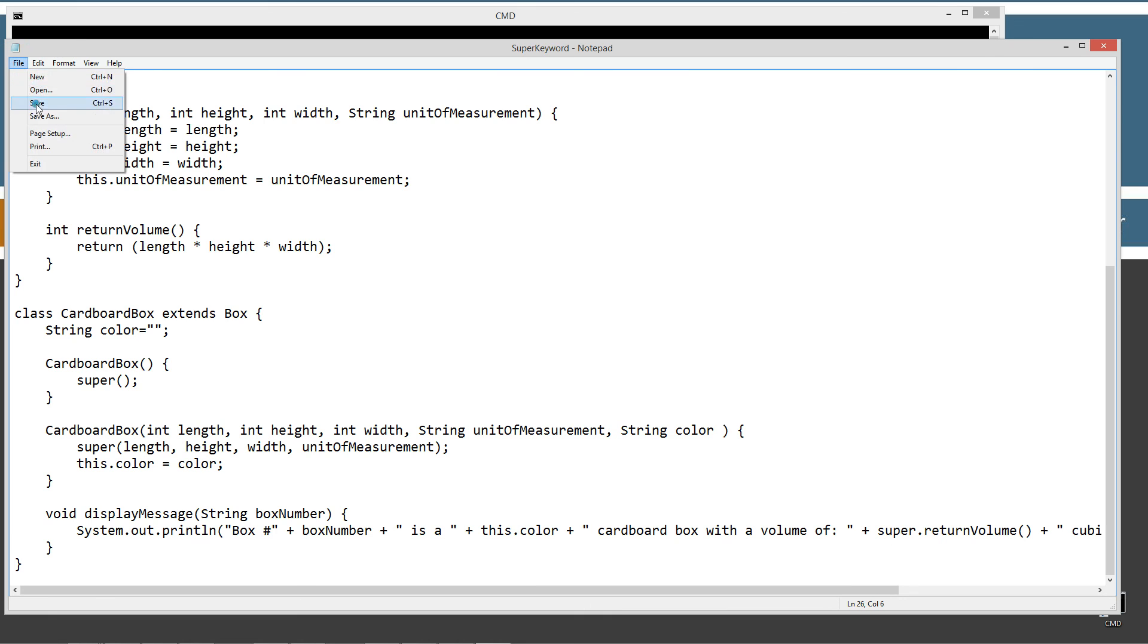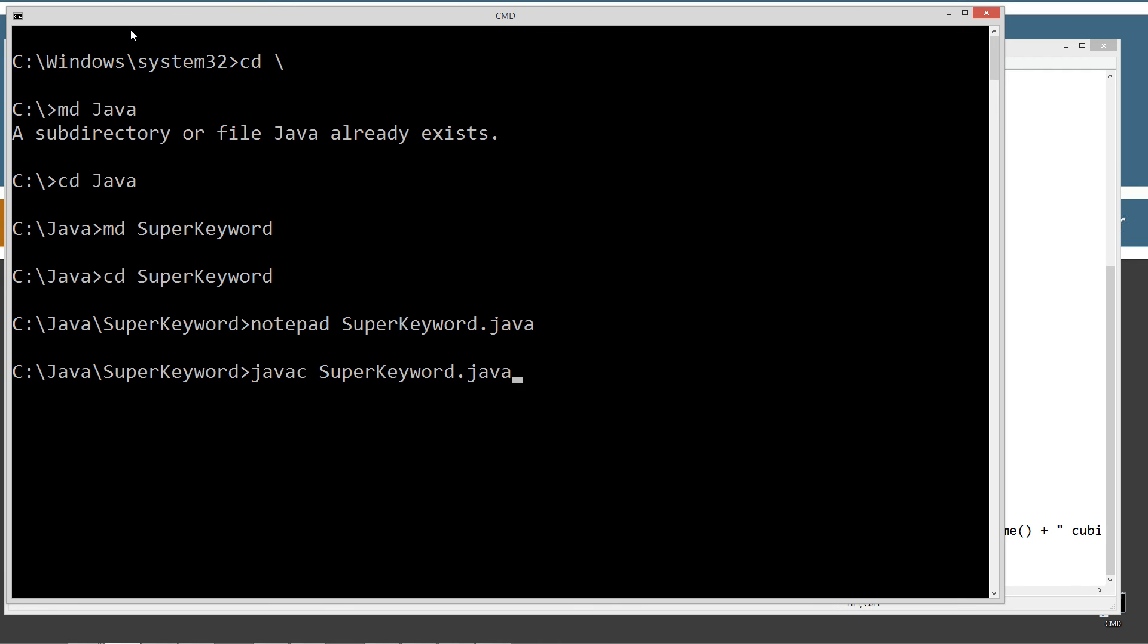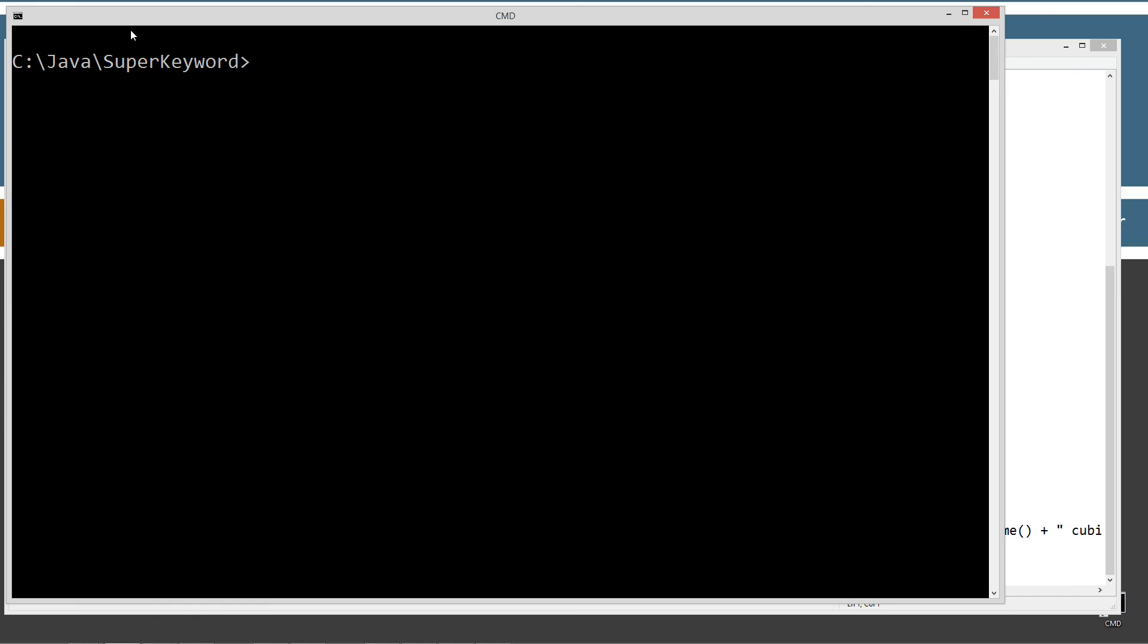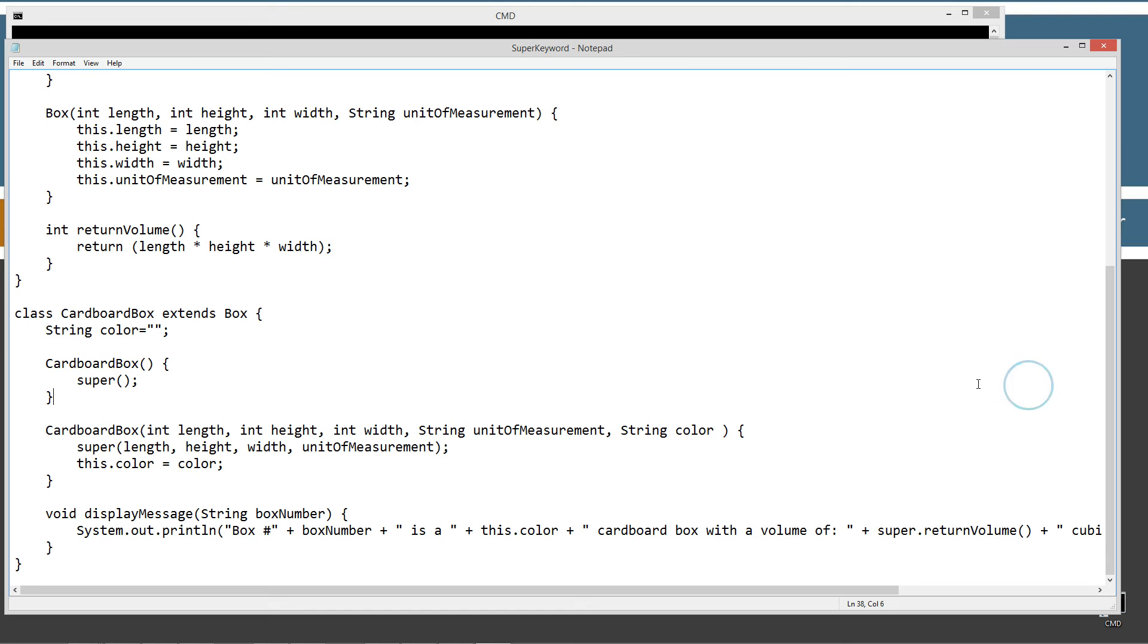Let's go ahead and save this here. We'll compile it, clear our screen and let's run it. Okay. So we get box number one is a brown cardboard box with a volume of 125 cubic inches. Box number two is a white cardboard box with a volume of 3094 cubic centimeters.